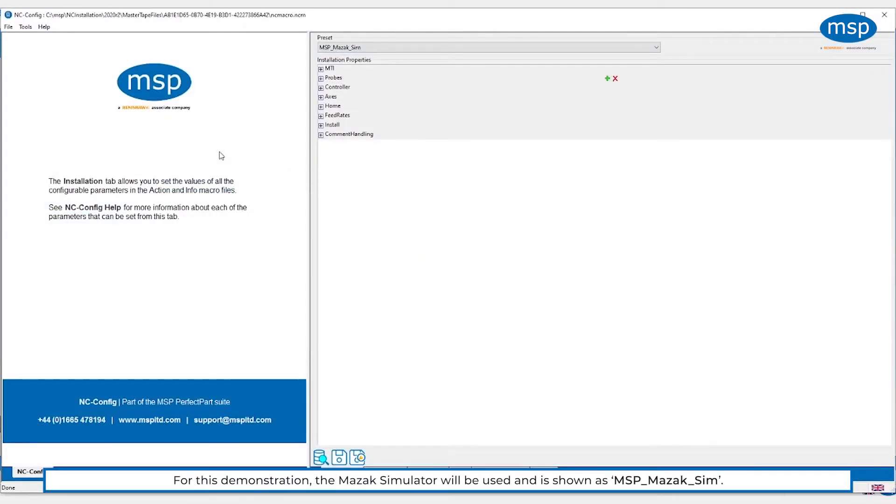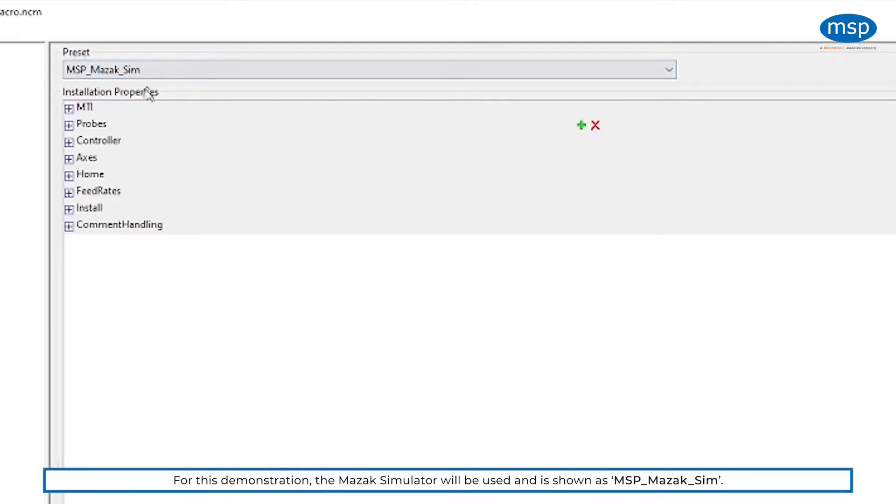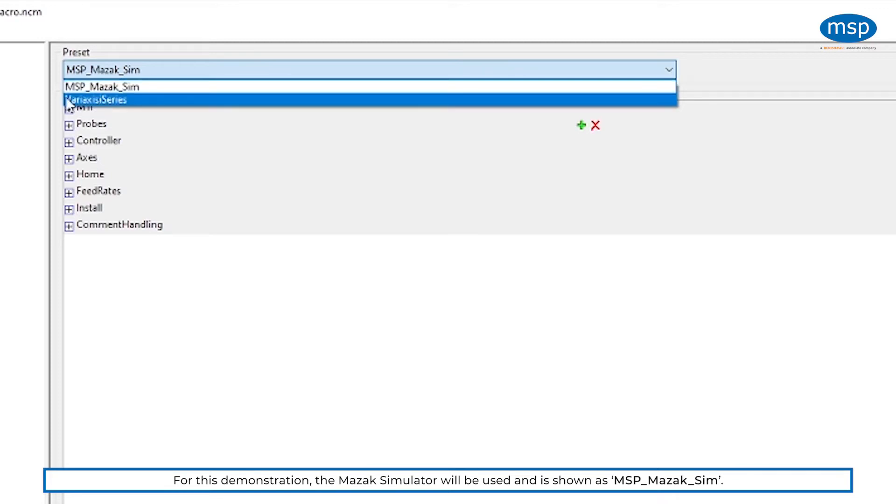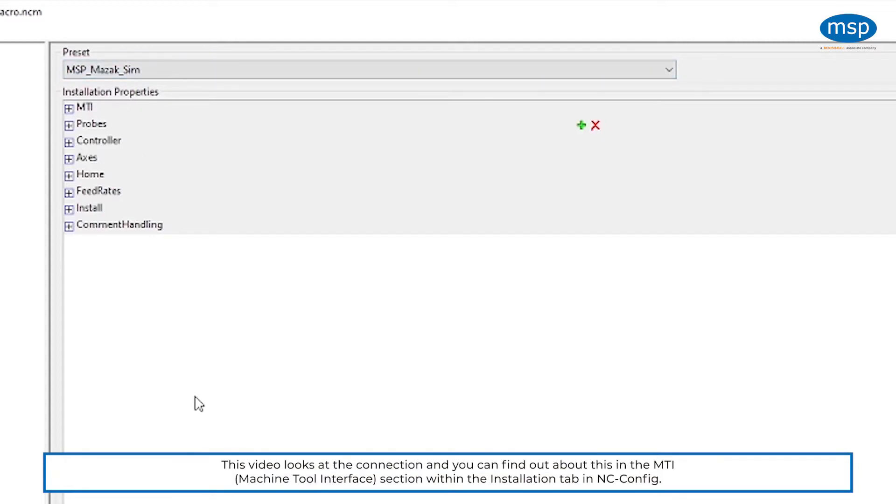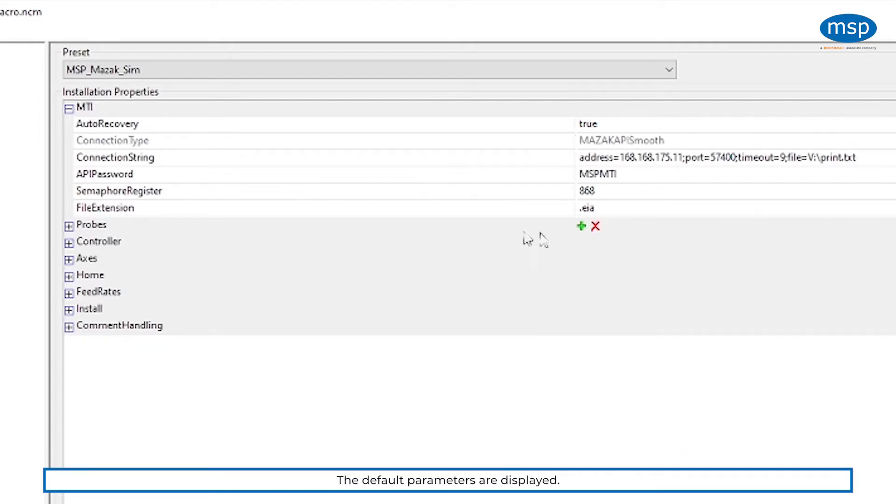In this case I'm connected to a simulator, so I'm using the Mazzac Simulator preset. We already have the Variax series preset set up, but I'm going to use the Mazzac Sim. For this purpose we're just talking about the connection, and we do that in the MTI, the Machine Tool Interface section.